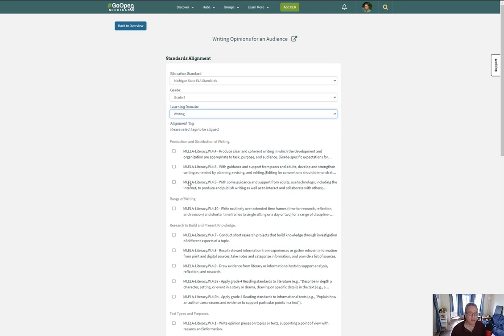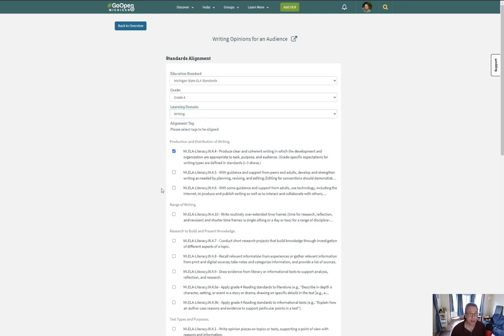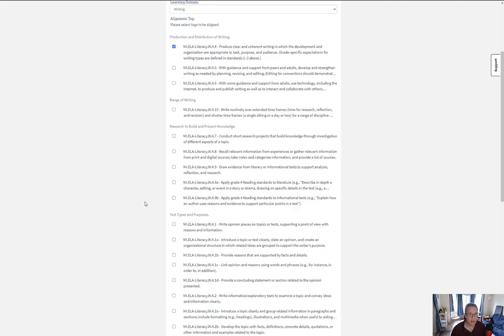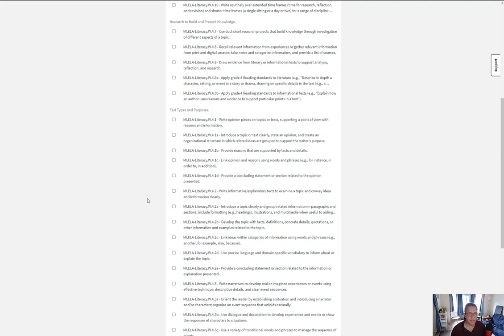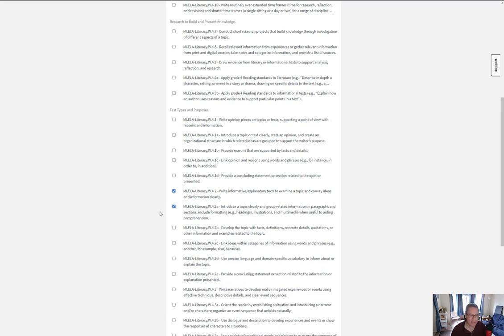For the writing standards, we're going to do 4.4 because that's about clear and coherent writing. I need to find 4.2 because 4.2 is about informational writing and 4.2a, which focuses on developing ideas.